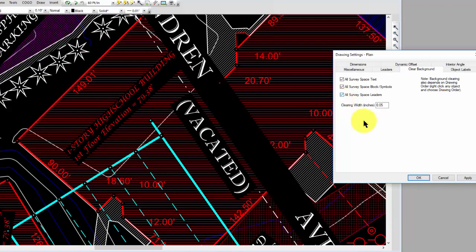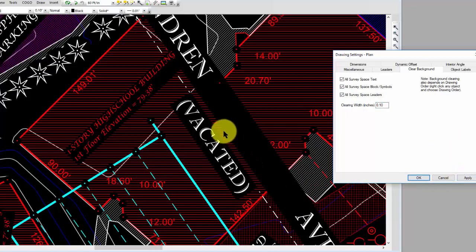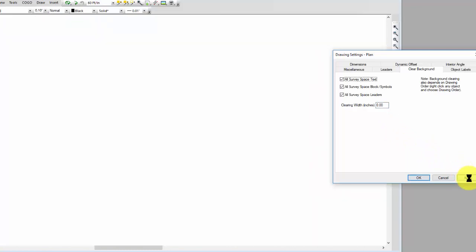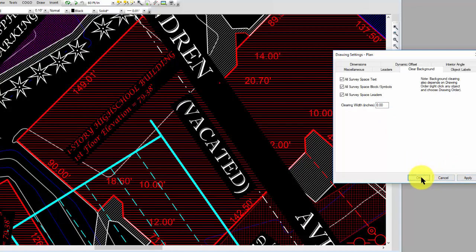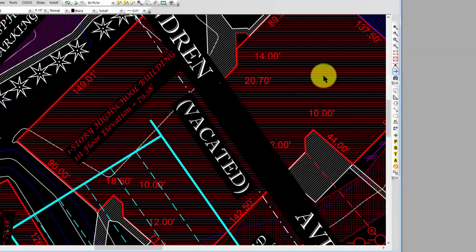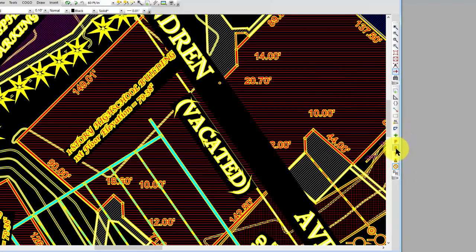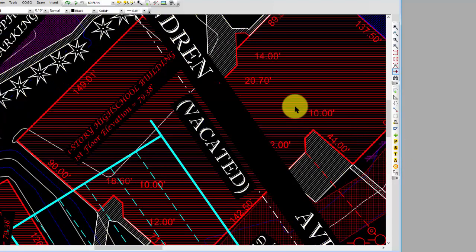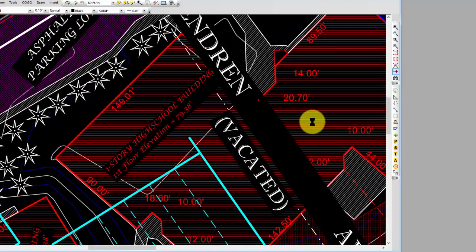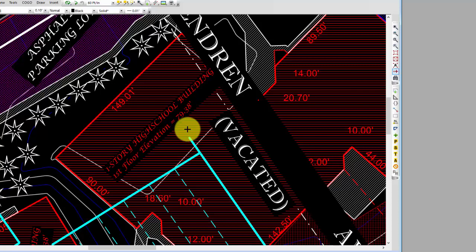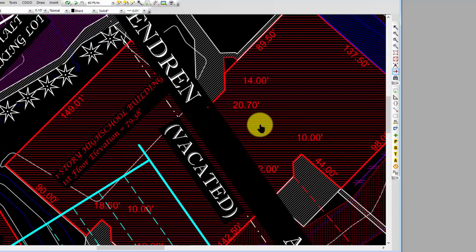Same way with leaders, and then I can control the width here. If I want real wide background clearing on everything I'm going to get more clearing, or I generally set this down to zero because I just want a little bit of clearing, not very much. I can tell the drawing anything that's survey space, whether it's text, symbols, or leaders. You see how I'm clearing the background. That's especially helpful where I've used fills like inside of this building here and I want to be able to read the text.